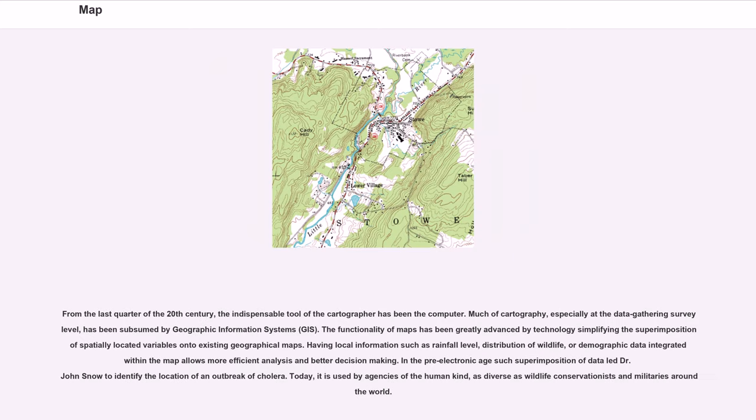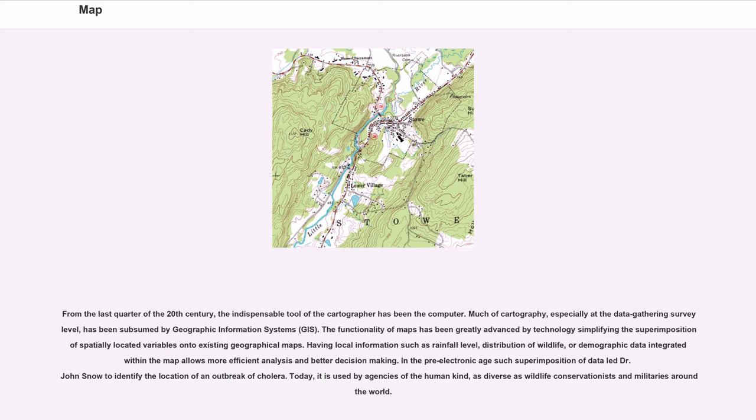From the last quarter of the 20th century, the indispensable tool of the cartographer has been the computer. Much of cartography, especially at the data-gathering survey level, has been subsumed by Geographic Information Systems. The functionality of maps has been greatly advanced by technology simplifying the superimposition of spatially located variables onto existing geographical maps. Having local information such as rainfall level, distribution of wildlife, or demographic data integrated within the map allows more efficient analysis and better decision making. In the pre-electronic age such superimposition of data led Dr. John Snow to identify the location of an outbreak of cholera. Today, it is used by agencies of humankind, as diverse as wildlife conservationists and militaries around the world.